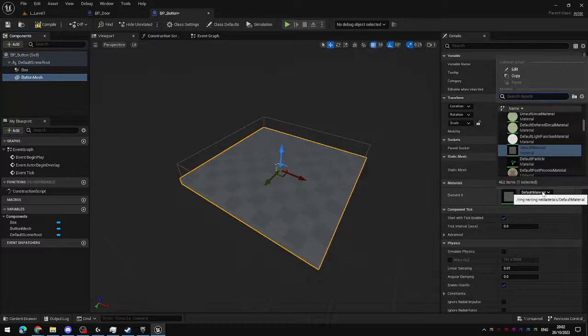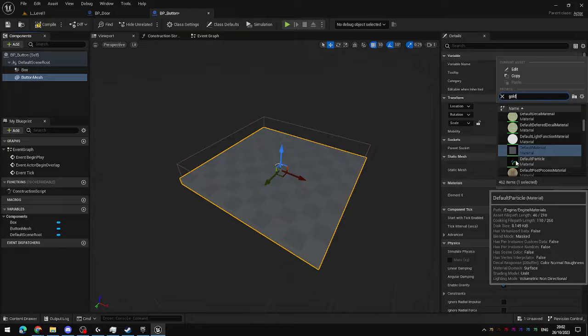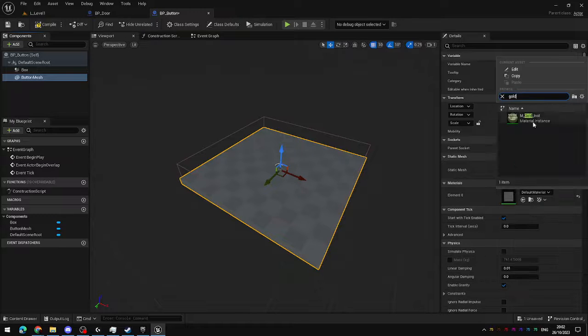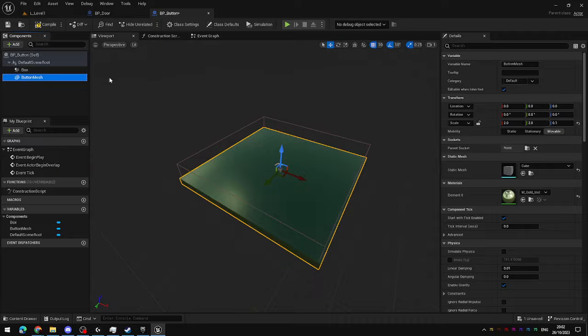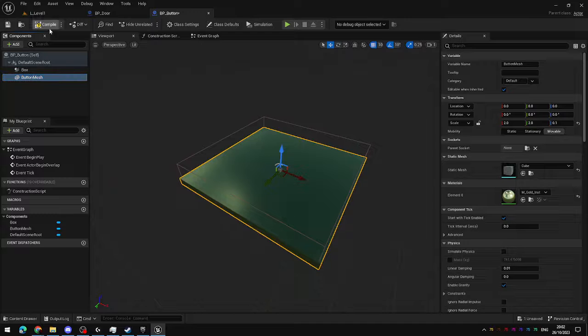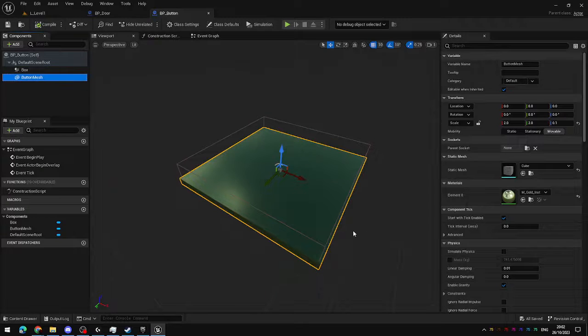Let's just set a different... Where's my gold material that we made earlier? There we go. A golden button. When you step on it, we're going to open the door.